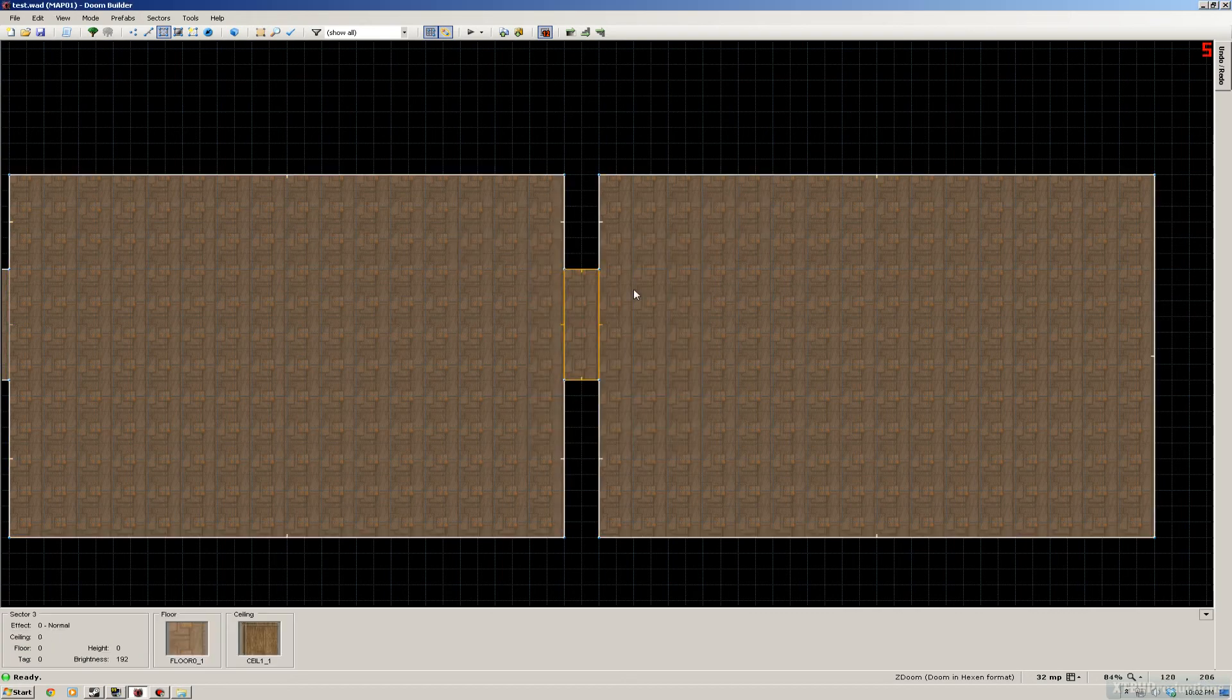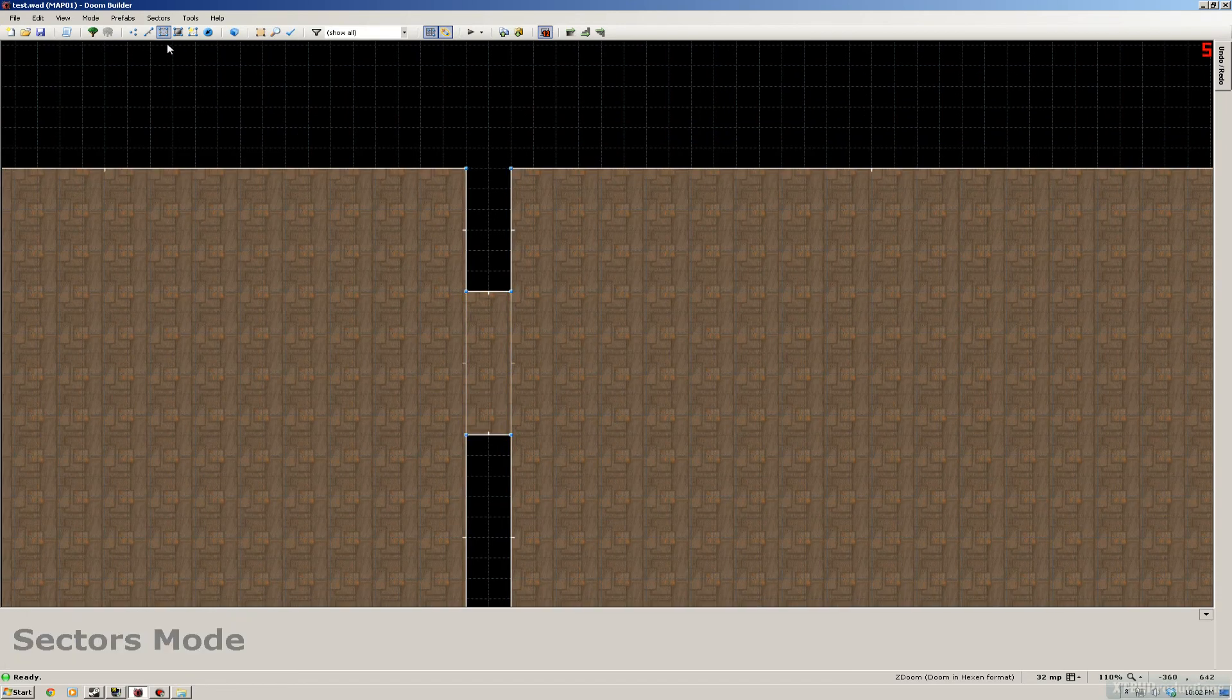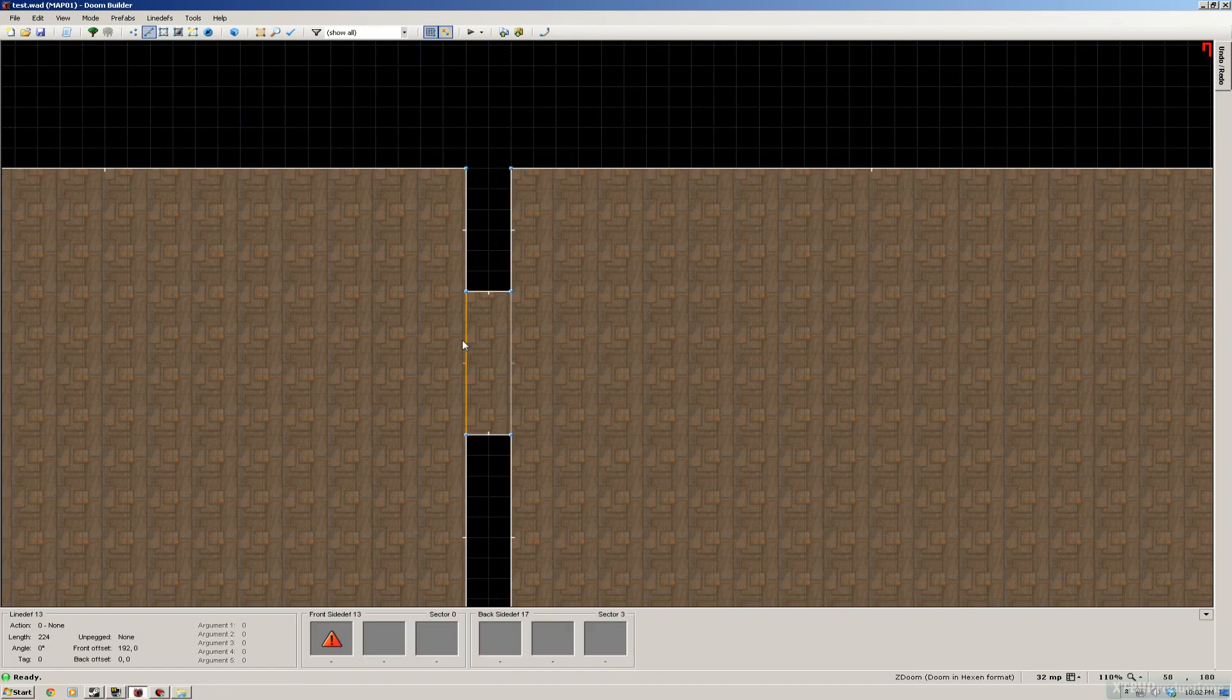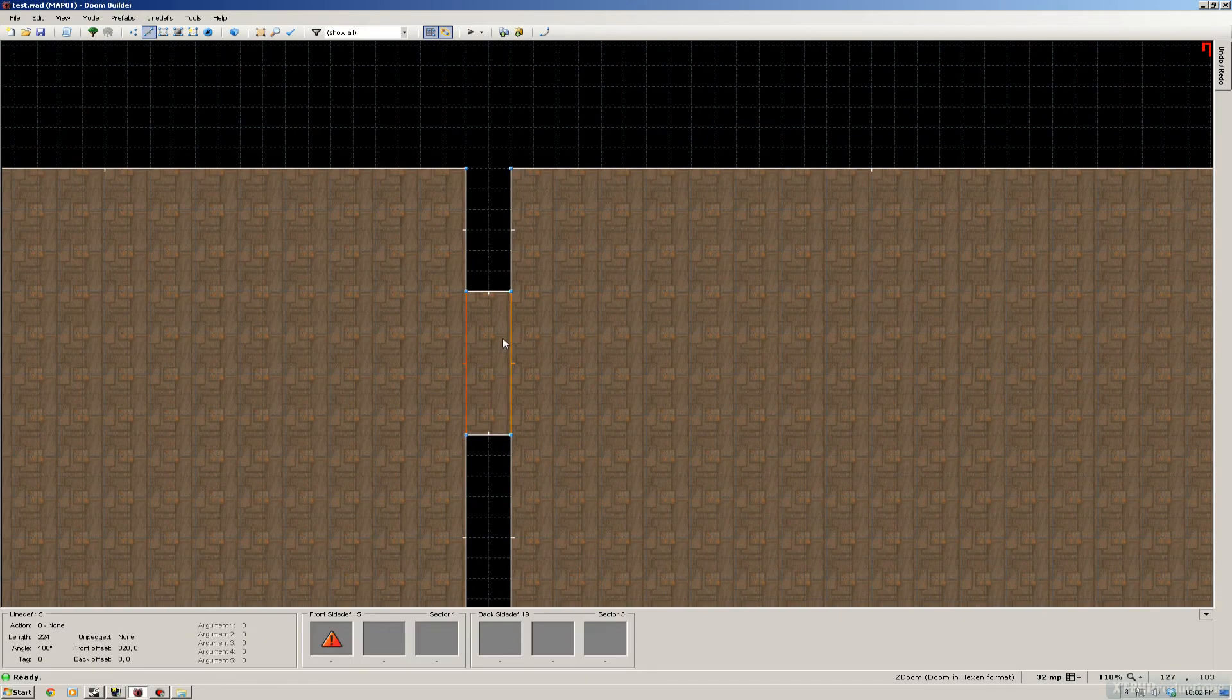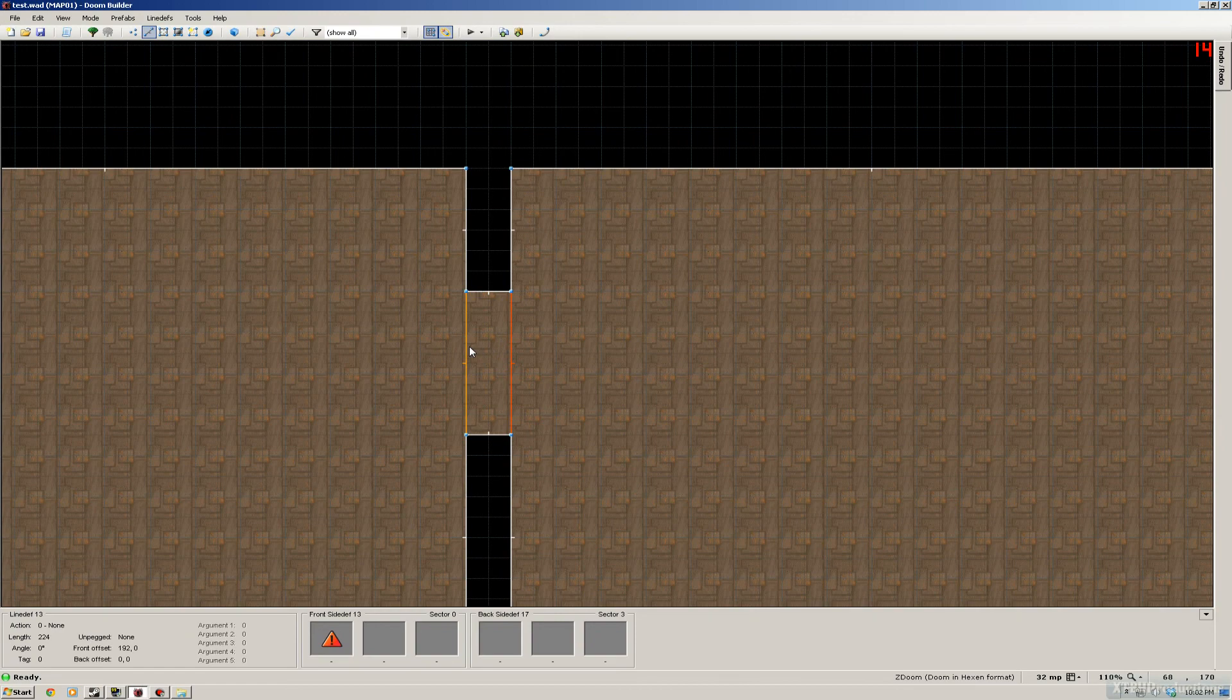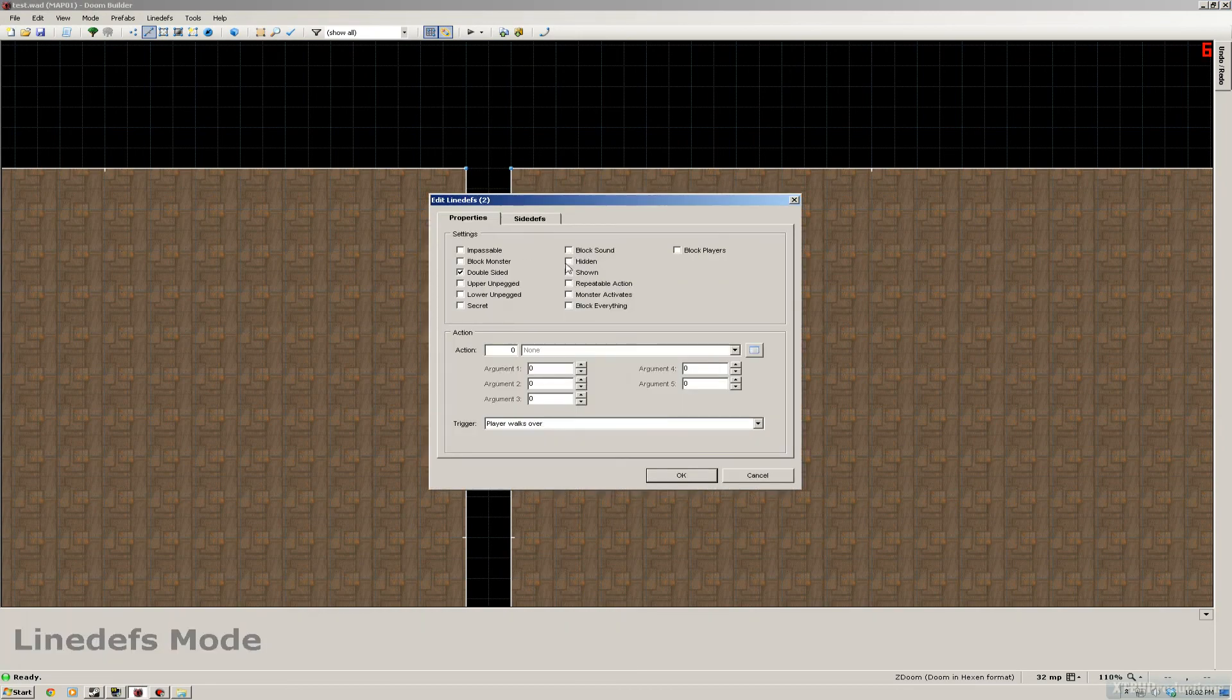So now we have set that up, we're gonna go to the linedef mode, select both of the lines which are gonna be the doors. Right mouse them, it's gonna be a repeatable action.